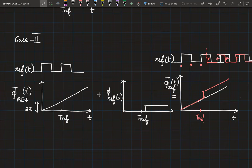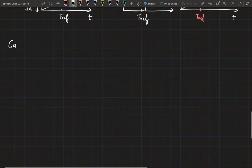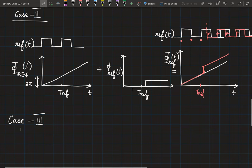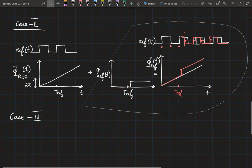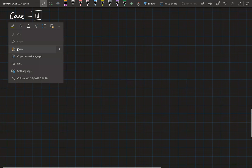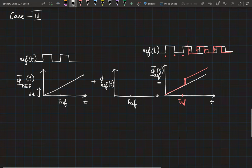Now let me consider one more case: a slowly varying phase.